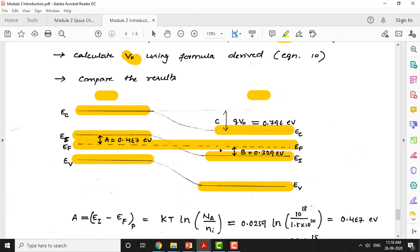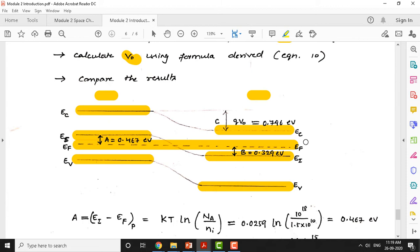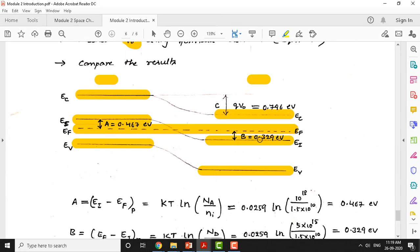The Fermi level is a straight line and will not bend at equilibrium. However, when bias is applied (forward or reverse), the Fermi level will split. The intrinsic energy level EI is at the mid of EC and EV. The Fermi level should be close to the valence band for p-type semiconductor and close to the conduction band for n-type semiconductor.